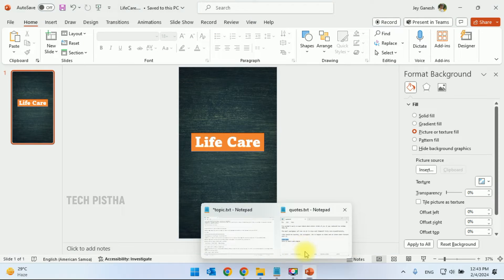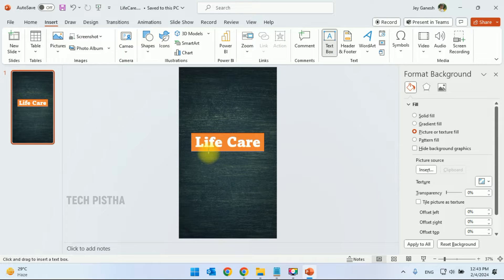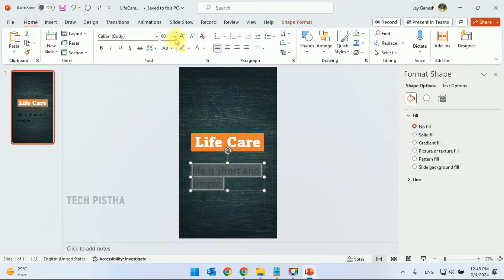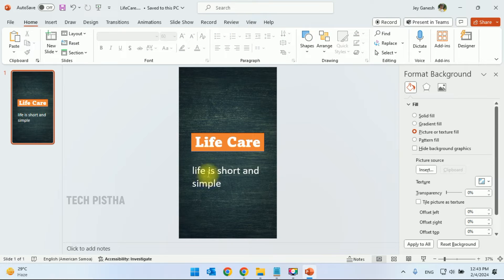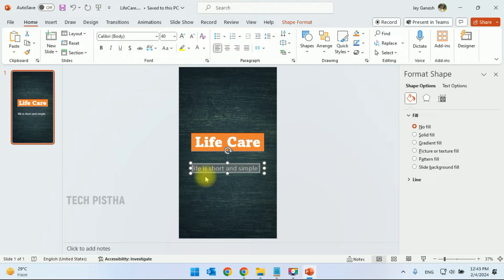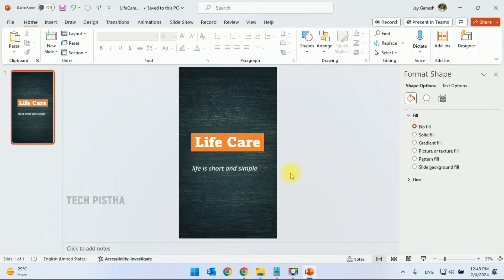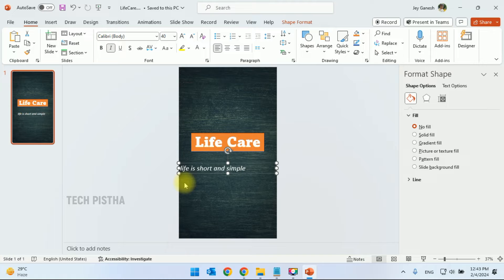Now we have to add the quotes text. Add a text box, increase the size, and change the color. You can adjust the text size as you need, make it italic for a stylish font, and center it on the slide.